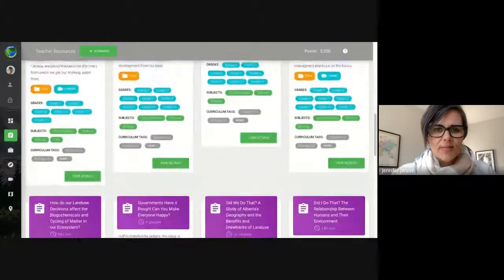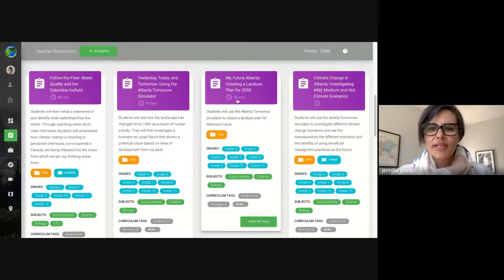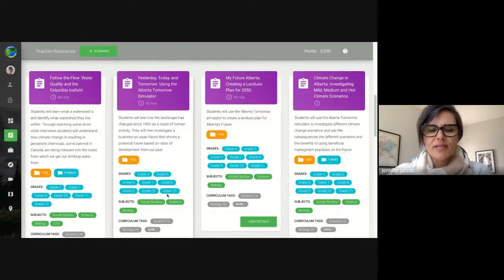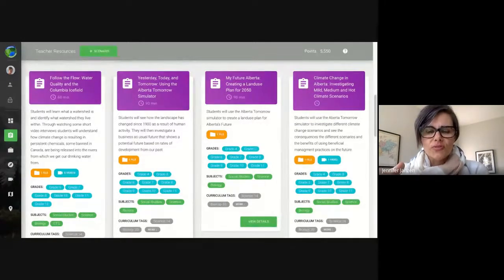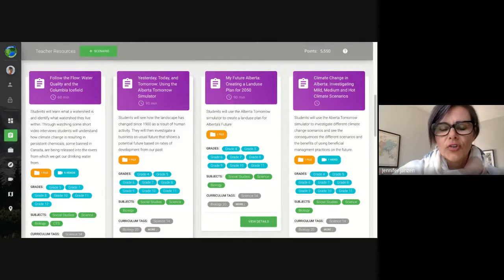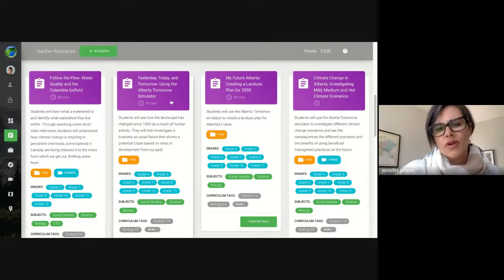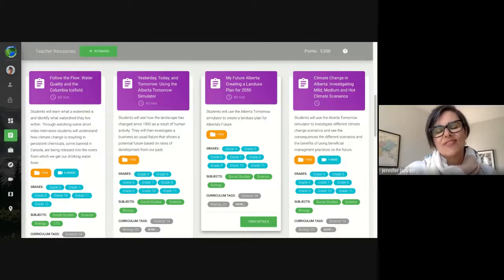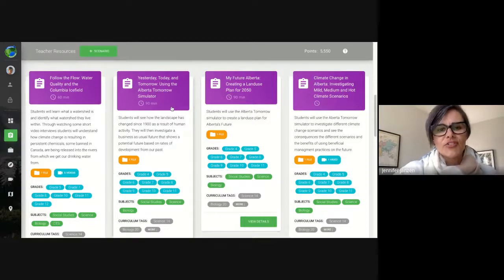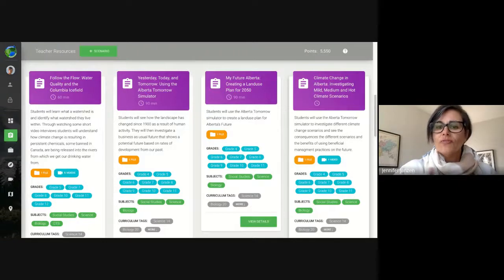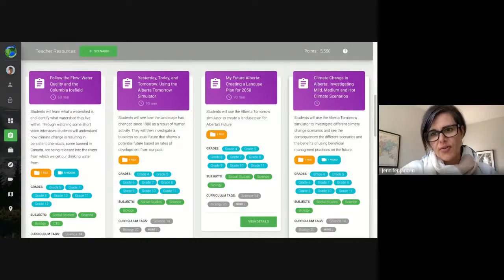Some of these lesson plans are brand new. The general lesson plans go from grades four to grade eleven and walk you through using the simulator, so it doesn't really matter what grade you are. One is looking at the past, looking at today and tomorrow. The next has students actually make their own land use plan for the future. And finally, once you understand what's happening on the landscape, for the future you have to start thinking about climate change — simulating with a mild, medium, or hot climate change scenario.